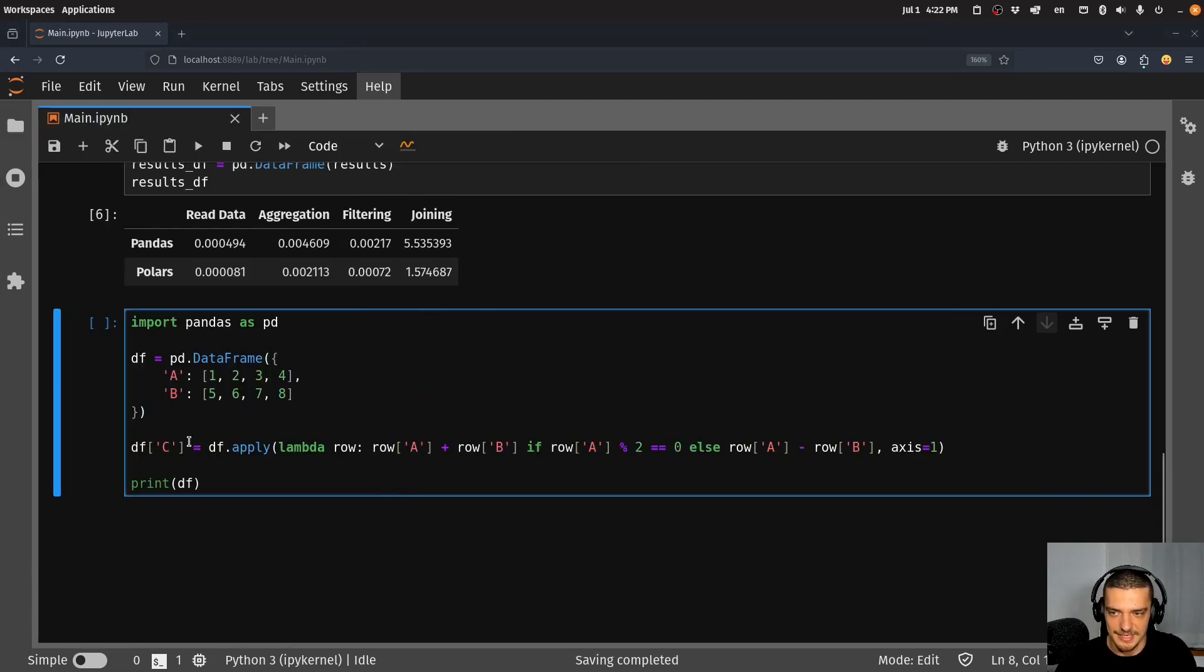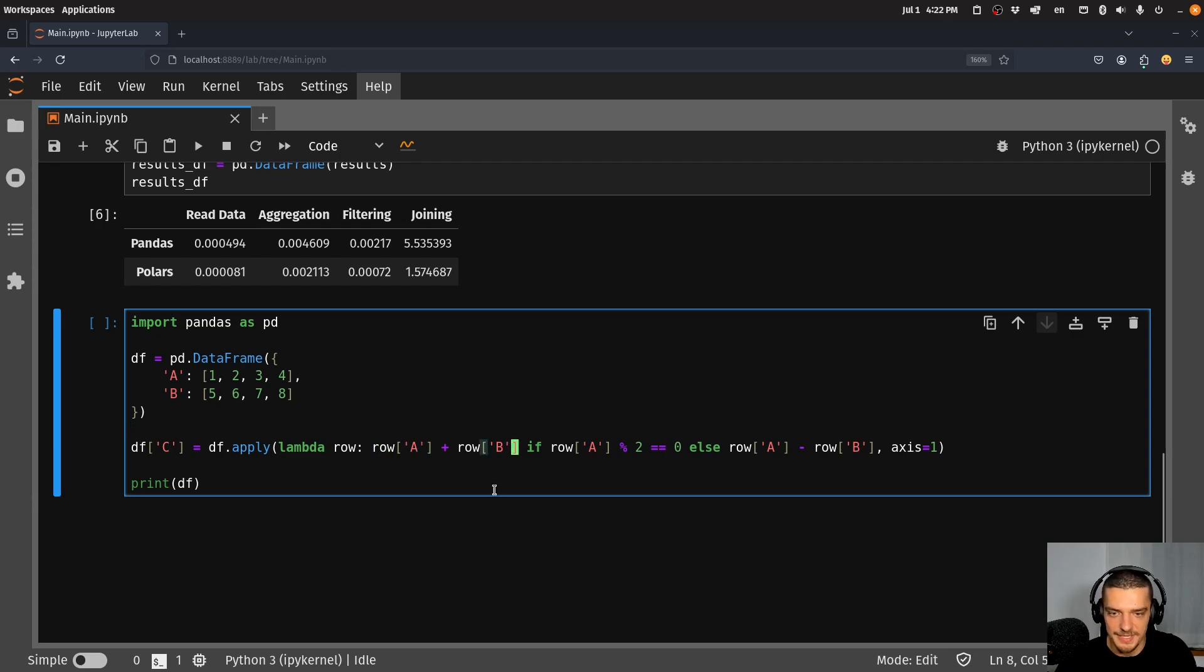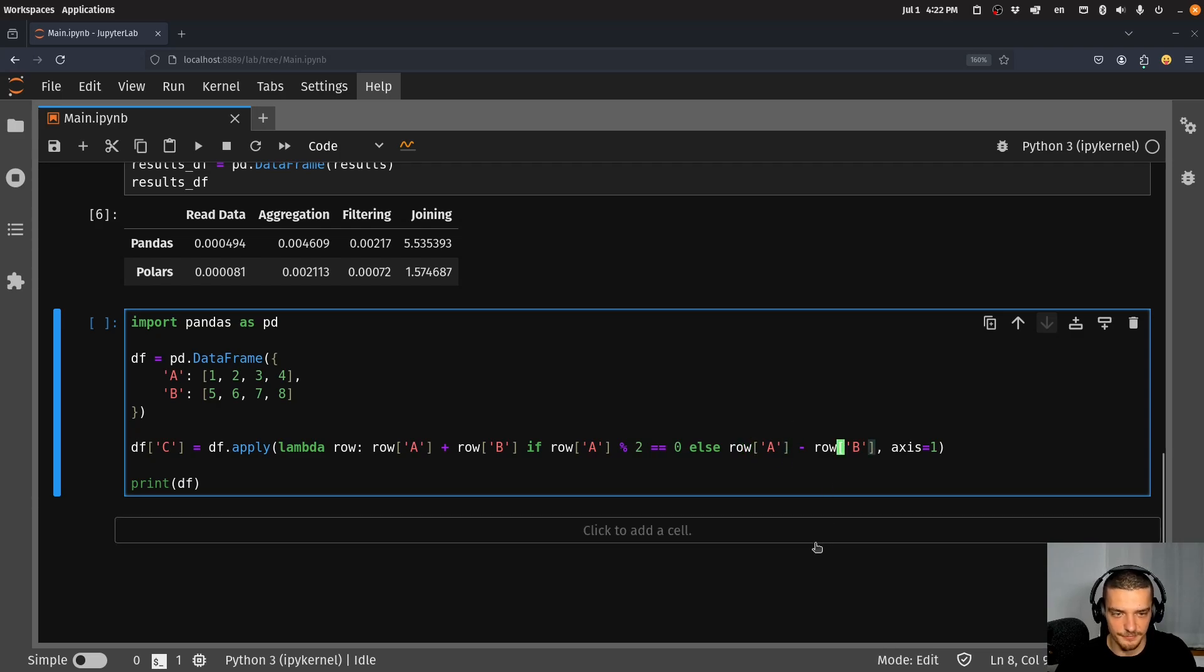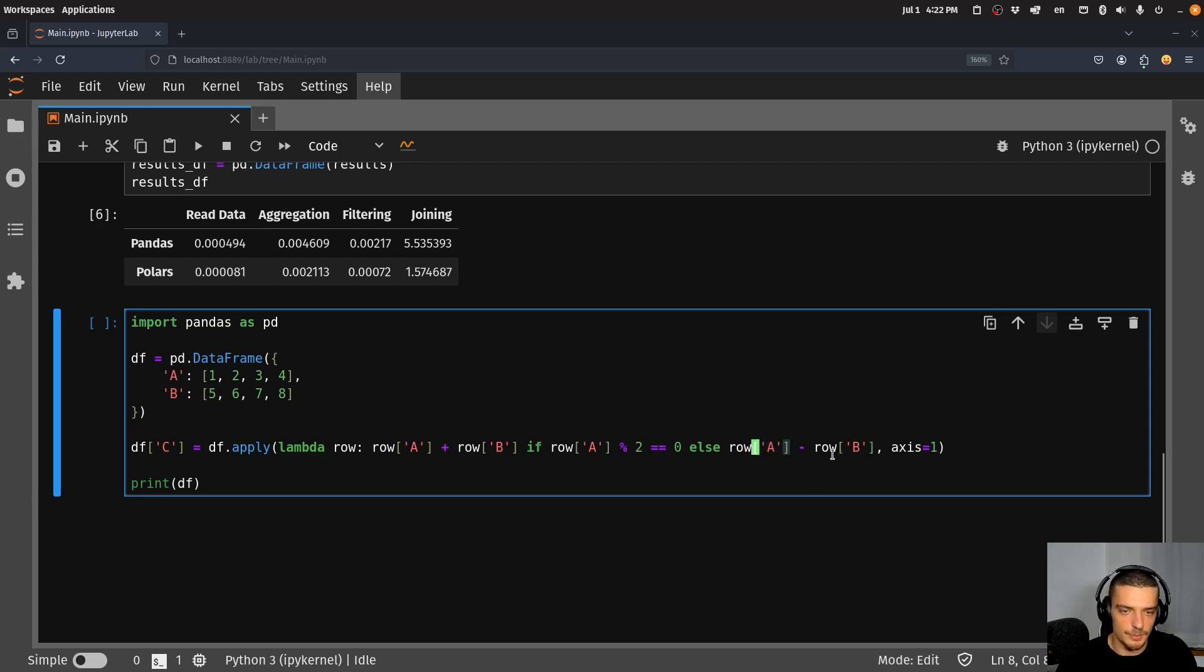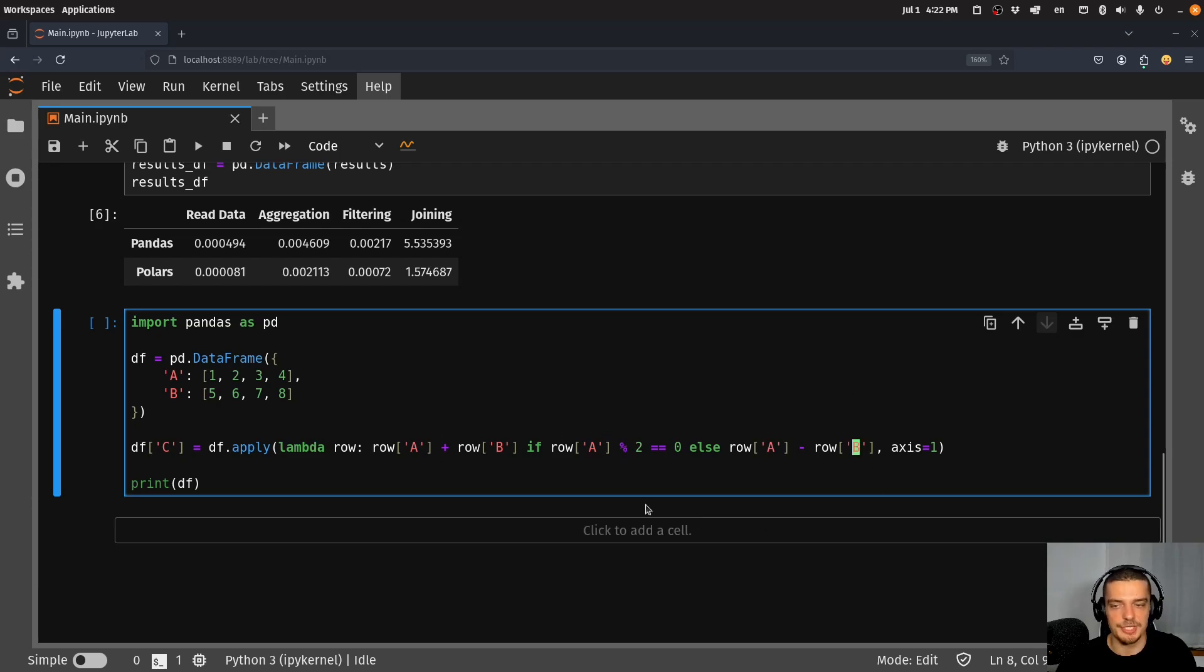For example something with a condition saying that the C column should be the result of taking A and B, but only if A is even, so divisible by two. Otherwise we want to take the difference, so otherwise we want to do a subtraction and if it's the case we want to do an addition.